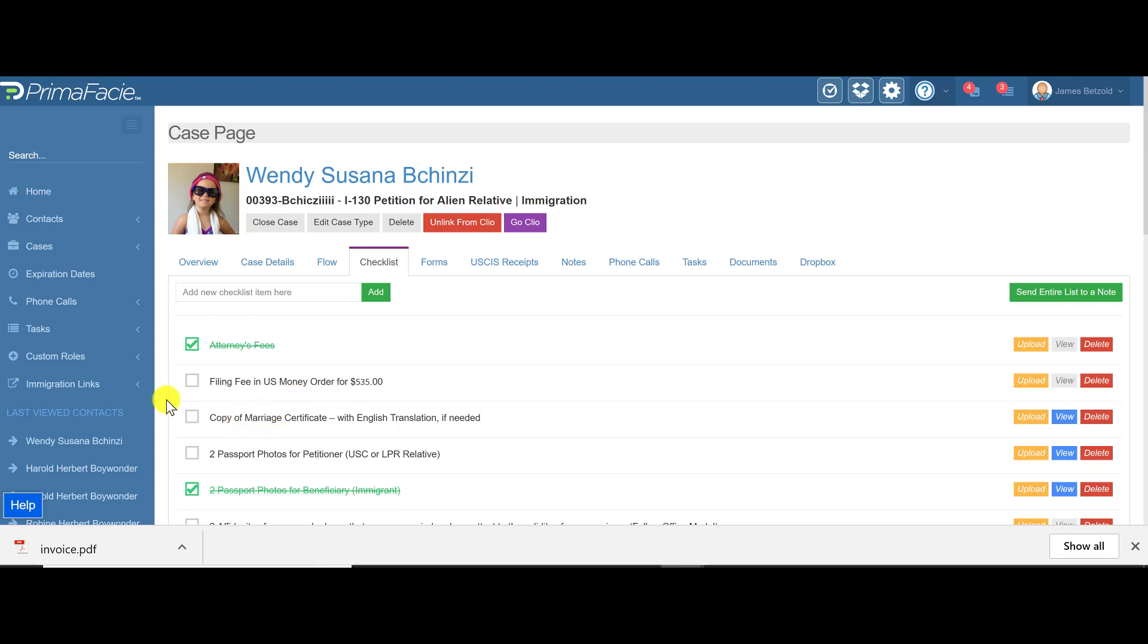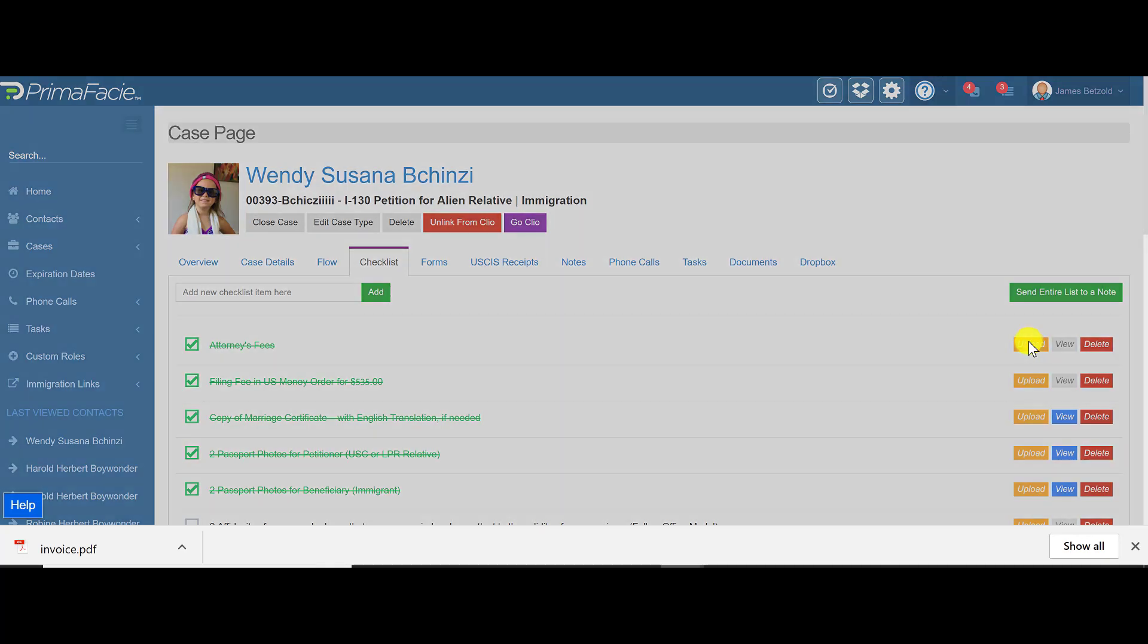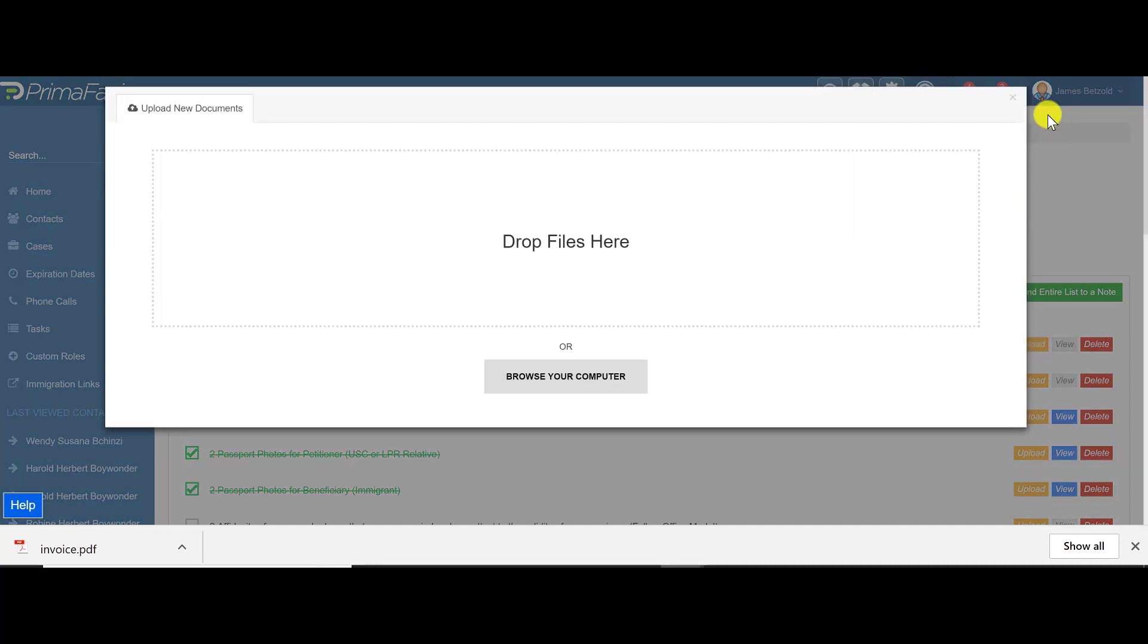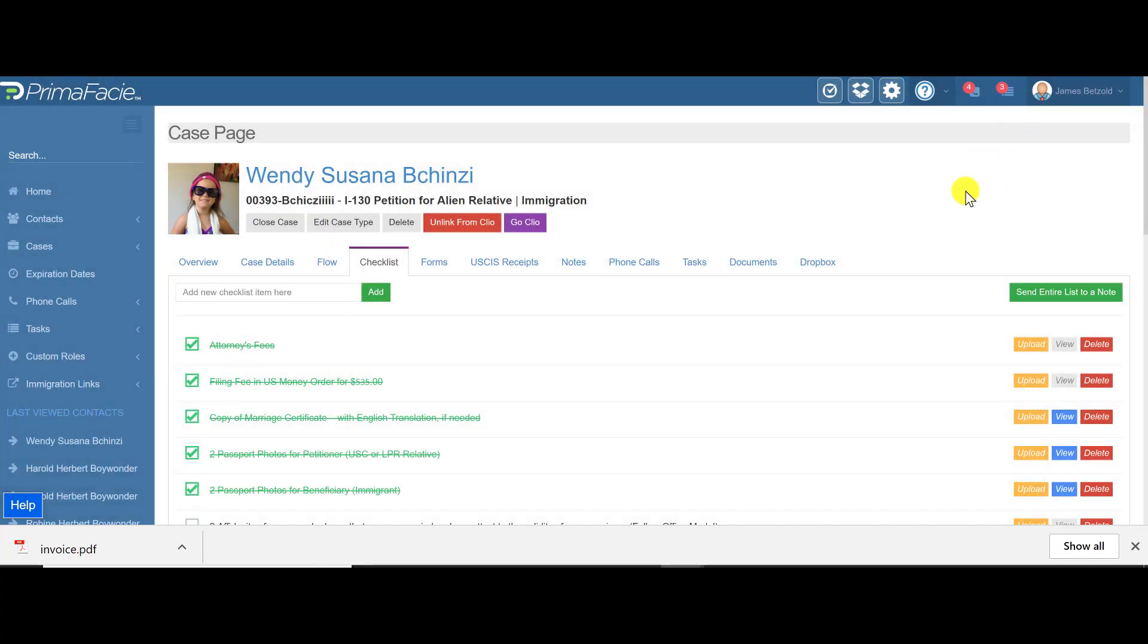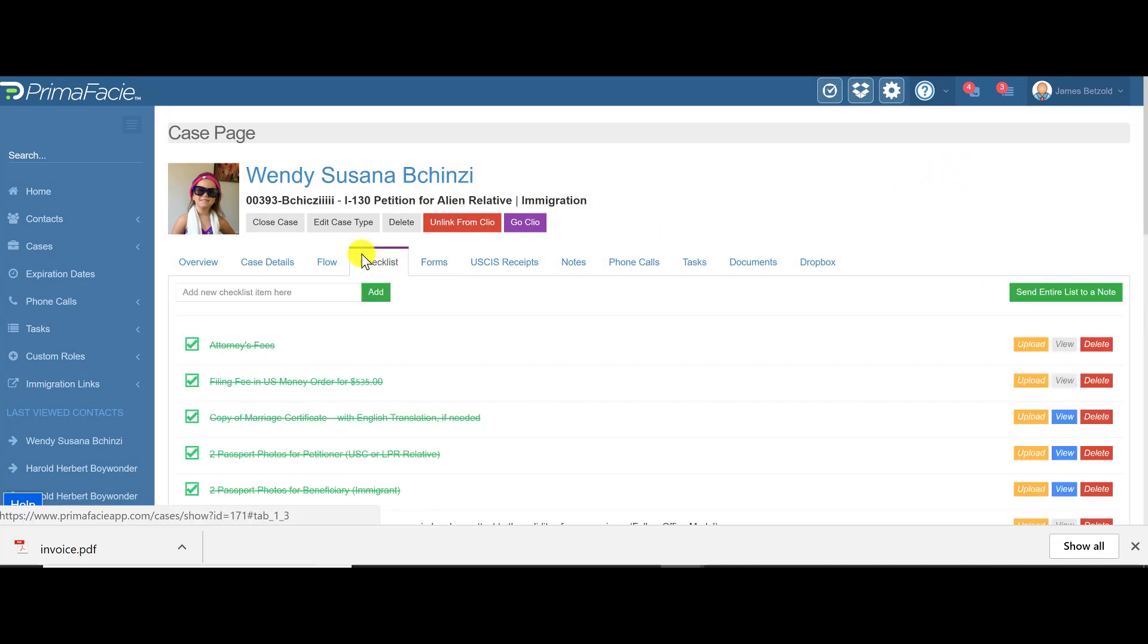For example, you need to include money or you need to include a marriage certificate, passport photos. Now a couple neat things. The attorney can upload those documents right to here from the computer. If you log in from your phone, you can just take pictures of those things and upload them there. You can also enable that inside the client portal so that the client can upload those as well.